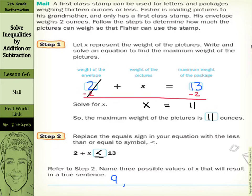Can I put 10 in? 2 plus 10 is 12, and 12 is less than or equal to 13. Can I put 12 in? 2 plus 12 is 14, and 14 is not less than or equal to 13, so it can't be 12. Let's try 11: 2 plus 11 is 13, and 13 is equal to 13, so it is less than or equal to 13, and that works. So 9, 10, and 11 work.